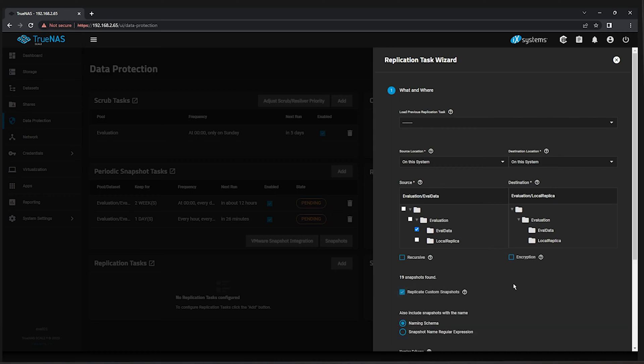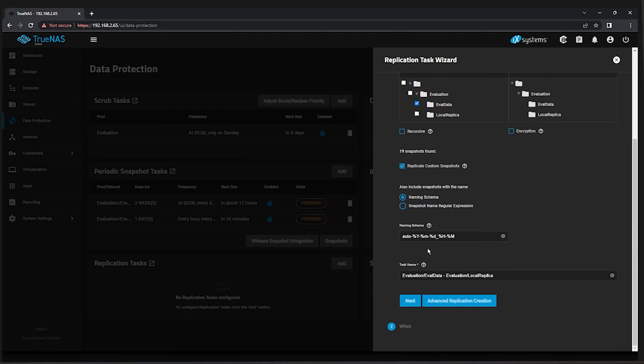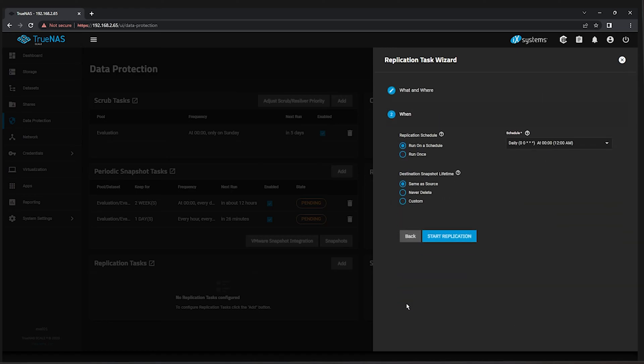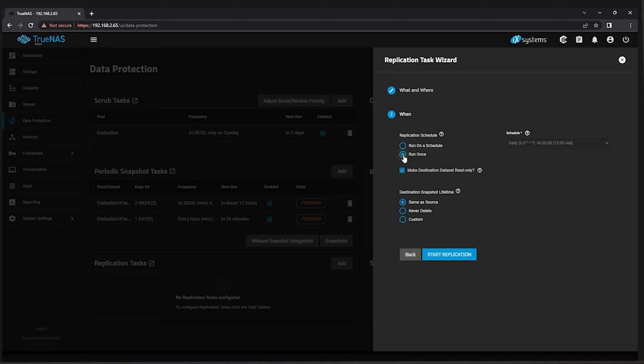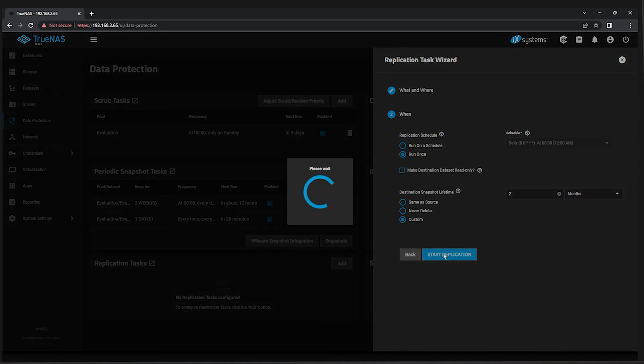Change our naming schema from Auto to Manual. This will ensure that we capture the manual snapshot that was taken in an earlier section. Click the Next button. Adjust the Replication Schedule to Run Once and then uncheck Make Destination Dataset Read Only. Change the destination snapshot lifetime to the custom value of two months to allow your snapshots to persist for a longer period, then click Start Replication.